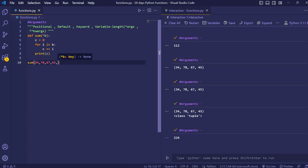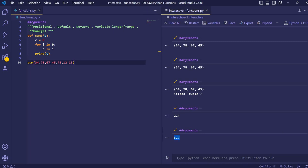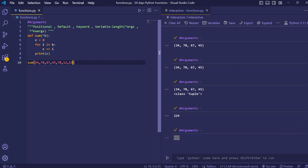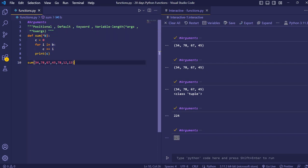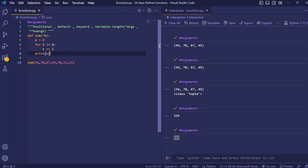We can increase the number of values and give as many numbers as we want — it will always print the correct answer. When we don't know the number of arguments for addition or any program, we simply give an asterisk before the parameter so it becomes a tuple and all arguments get stored in it; then using a loop we print the sum. This was it for arguments in functions. We'll see the next video — thank you for watching.